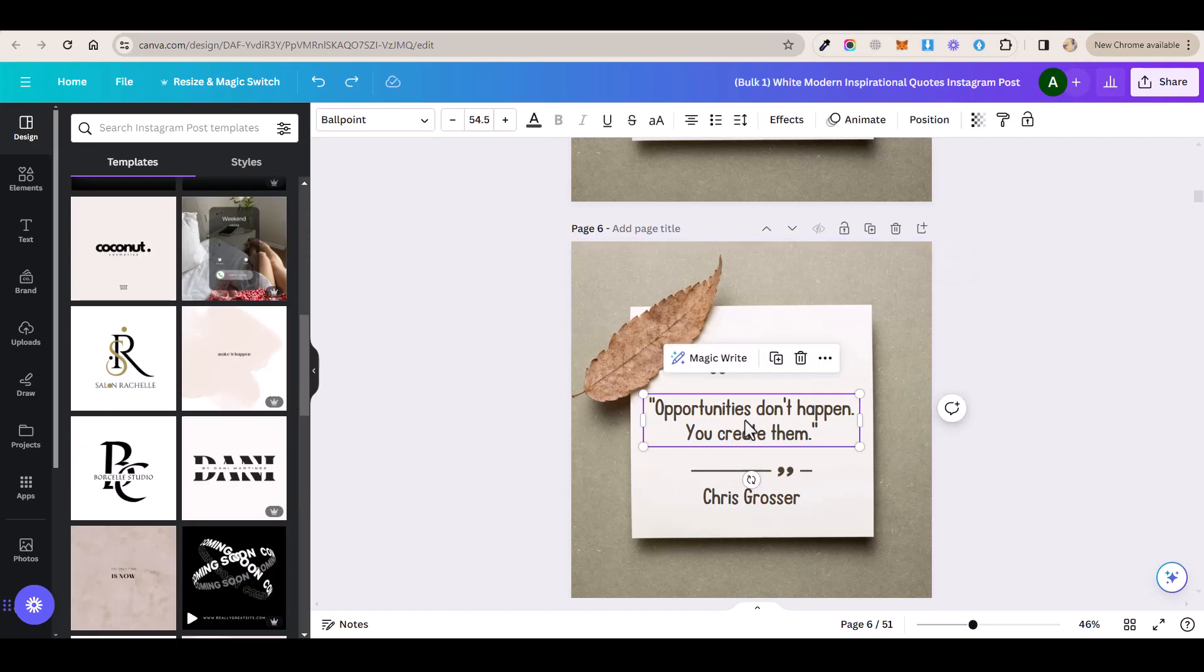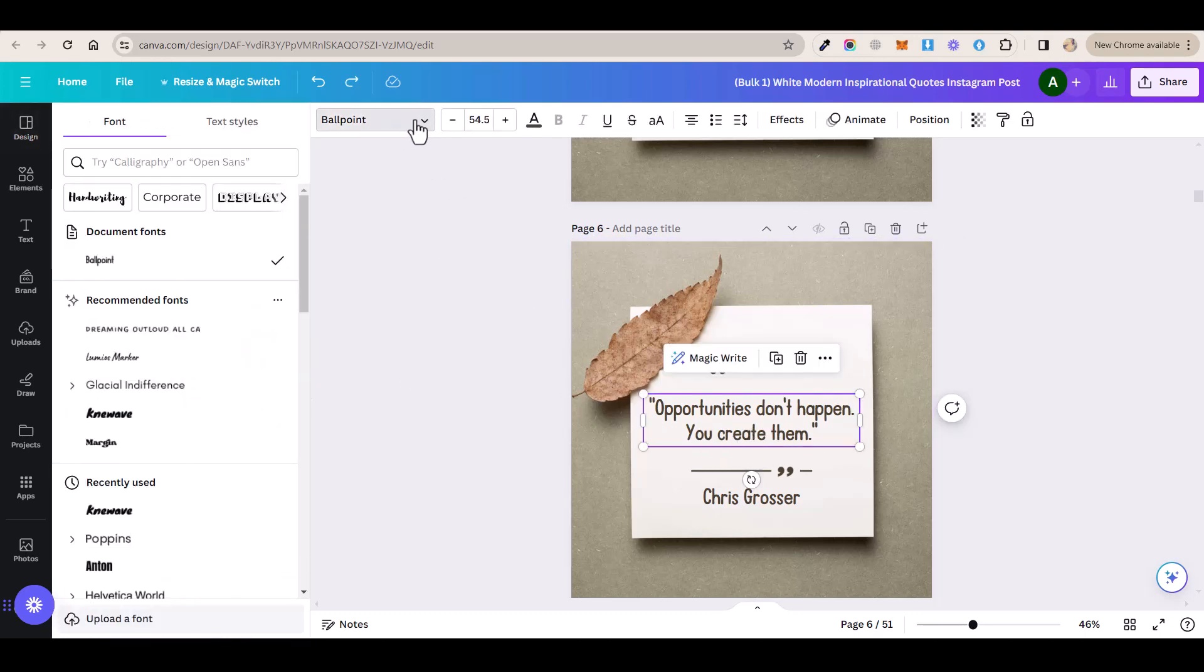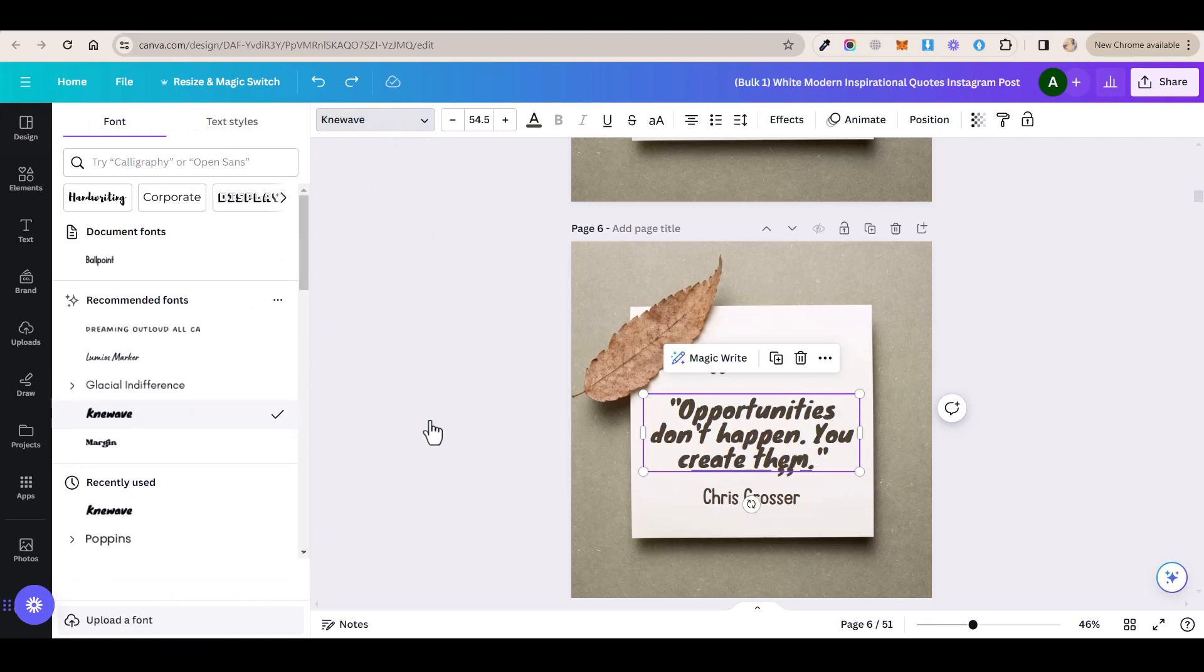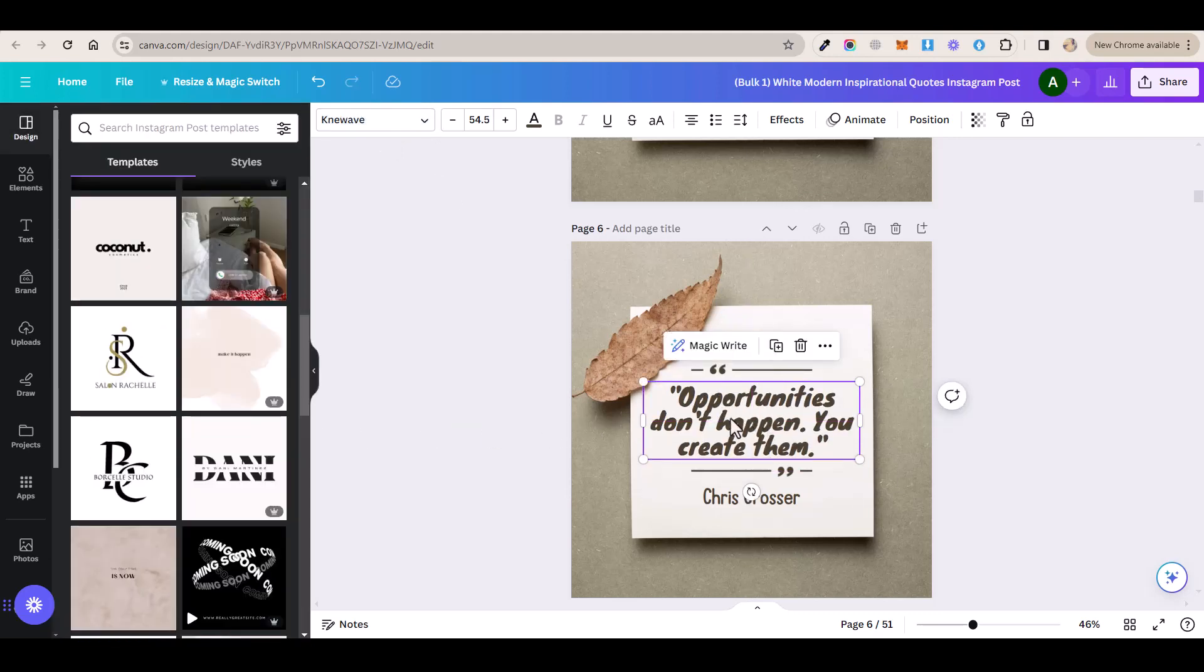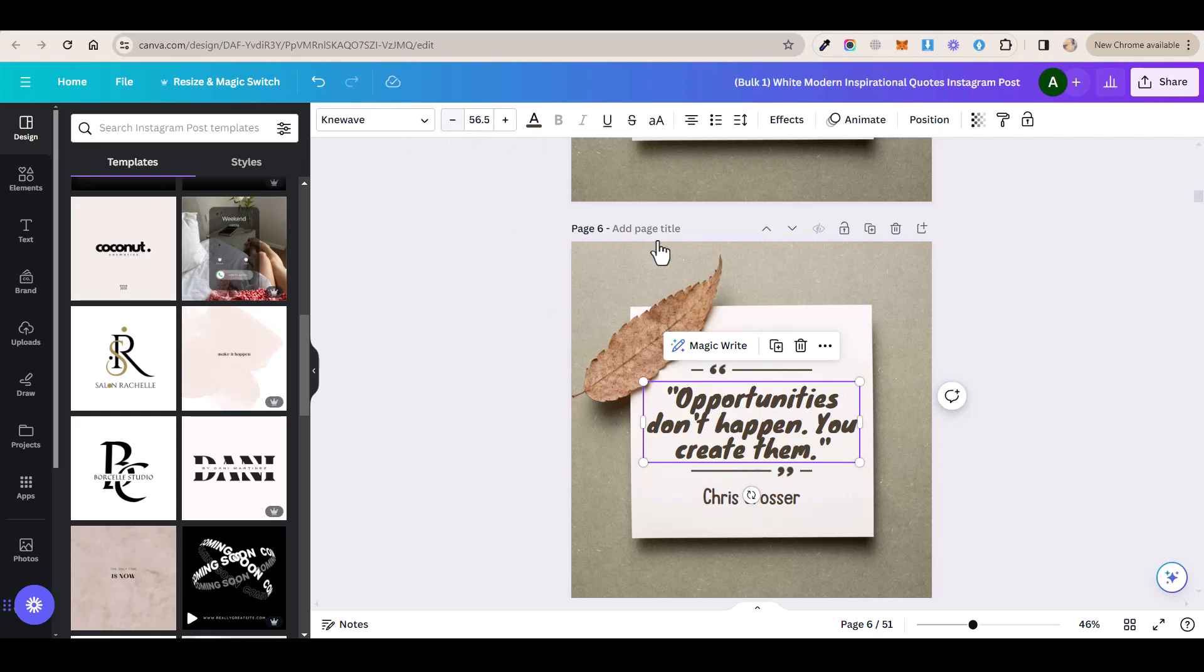You can also change the font of this text in case you don't like it by clicking on this drop down menu and selecting any of these fonts. You can also make this text bigger or smaller by clicking on these buttons here and you can also change the color of this text by clicking on this icon here and selecting a different color.